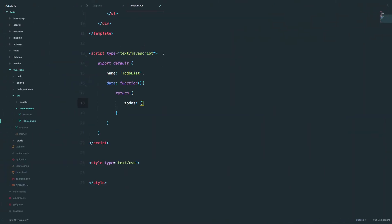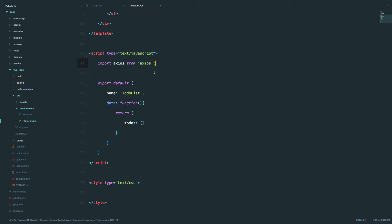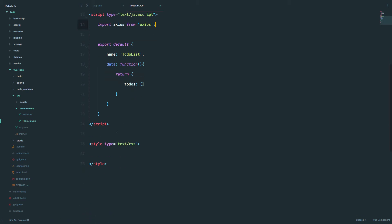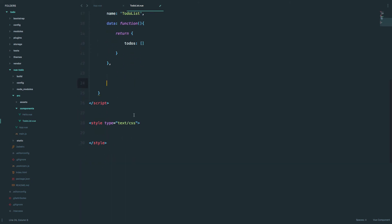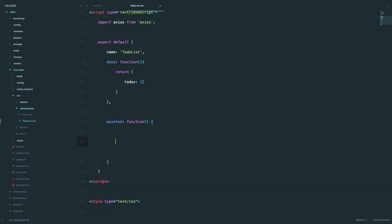So how do we call this API and get this data into our application? We are going to use Axios for that. To use it, you first have to import it: import axios from 'axios'. Webpack is going to know that all of our libraries are contained in the node_modules folder. Next we need to create a mounted method. The mounted method is going to fire once our component is started — when everything loads it automatically runs whatever we put in that method.